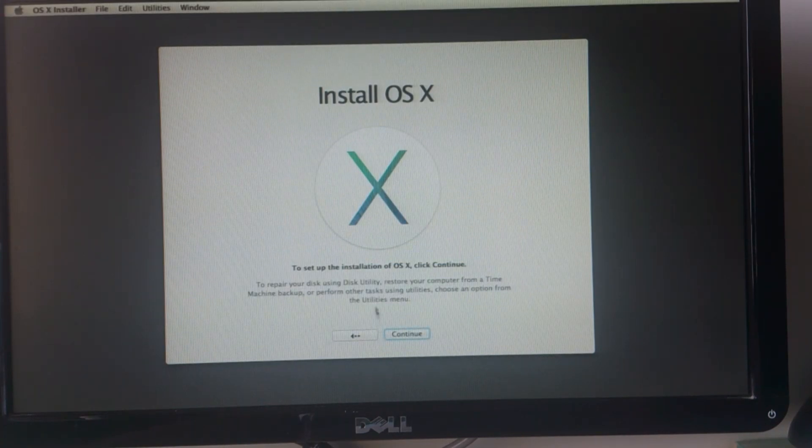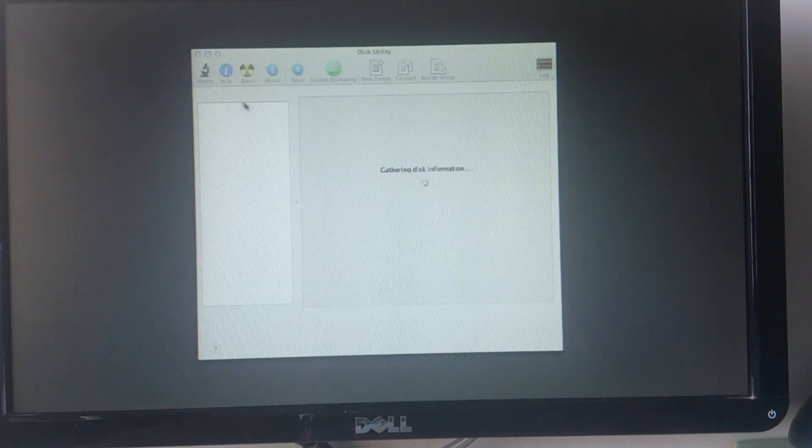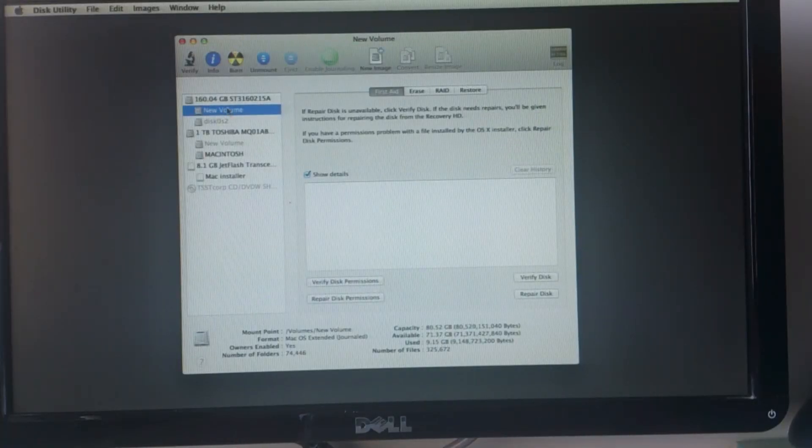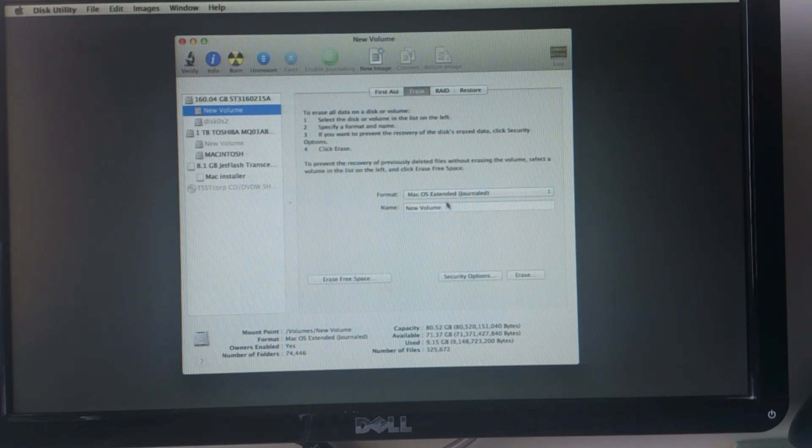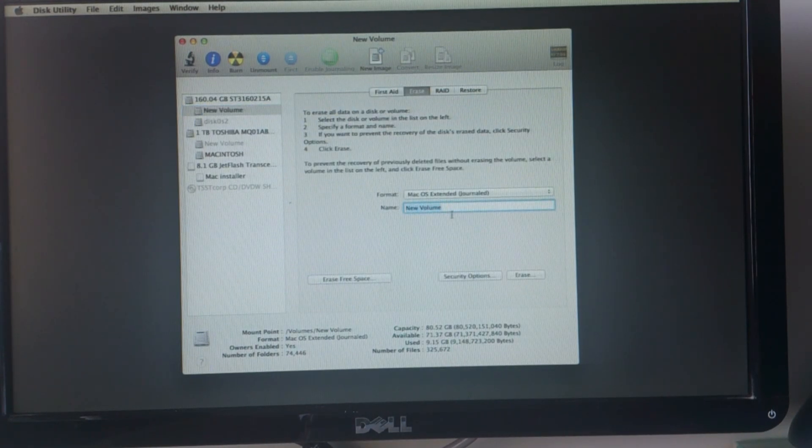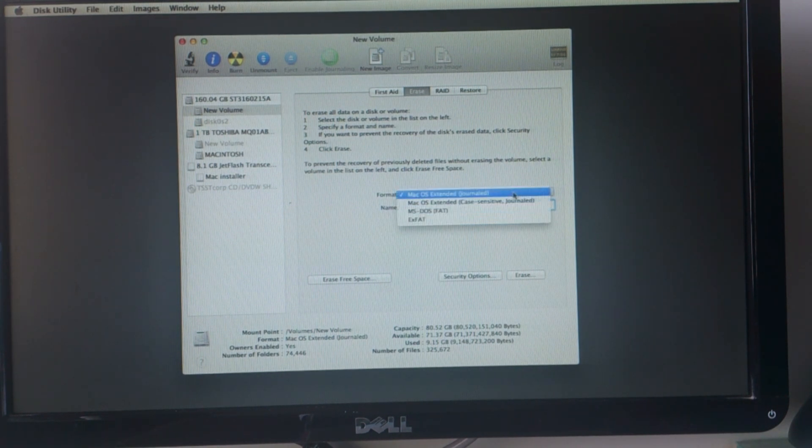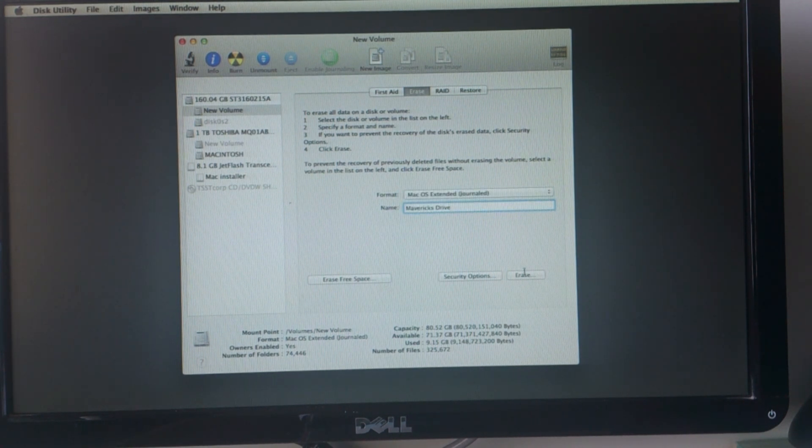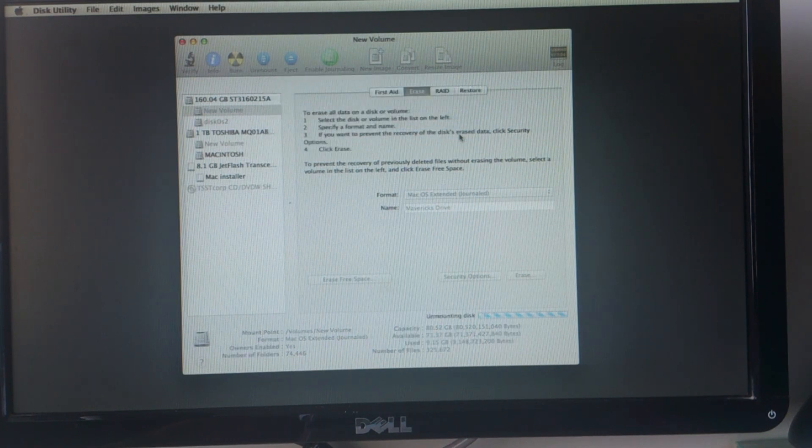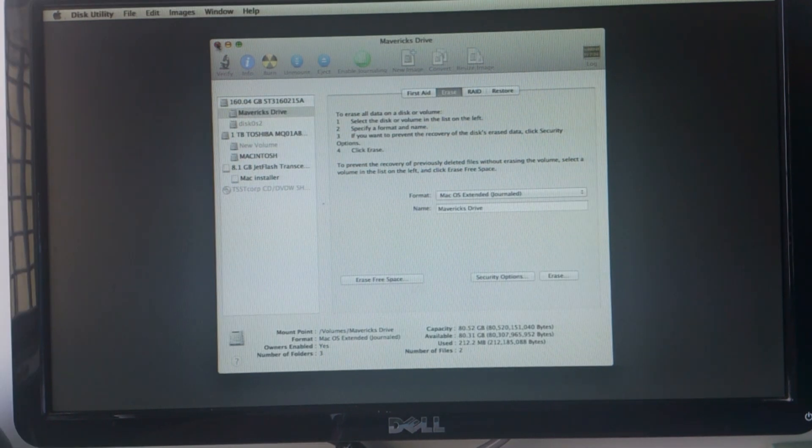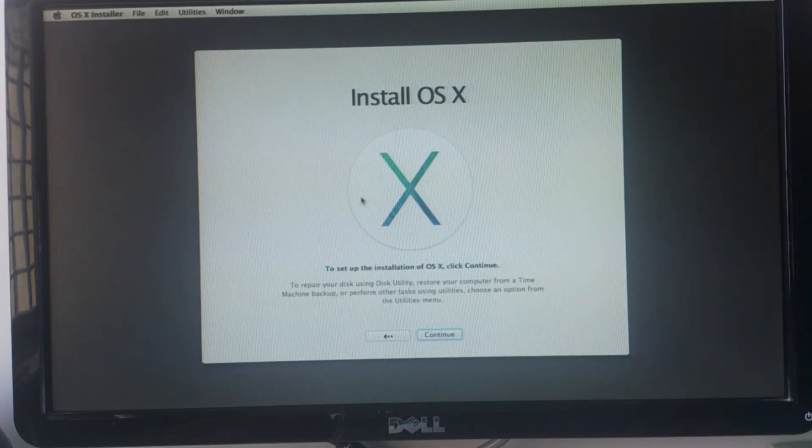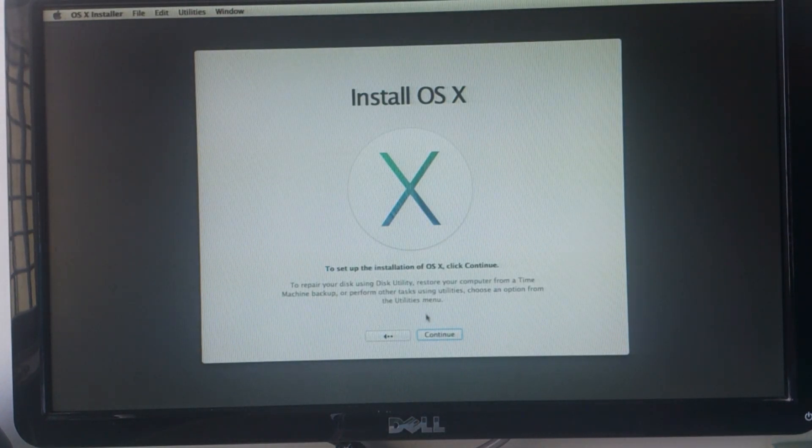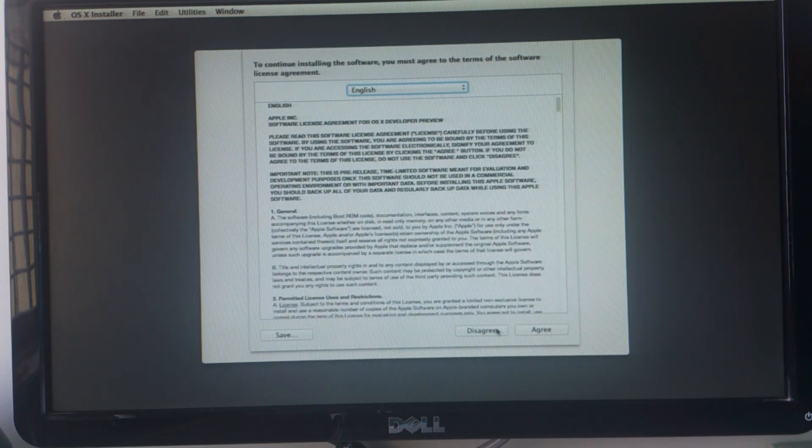After selecting your language, go to utilities, go to disk utilities, and then select the partition you want to install your OS X Mavericks to. You can format your whole drive, but I am going to install it on my 70 GB test partition. Format the partition to Mac OS X extended journal and click erase.